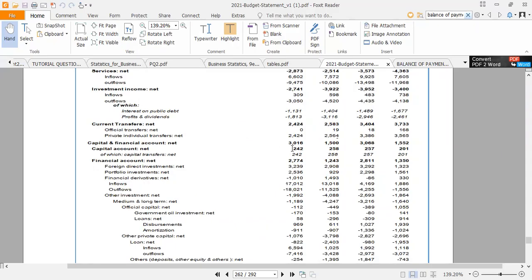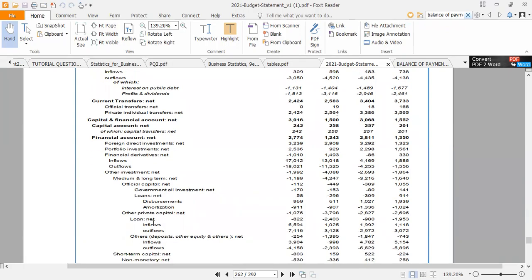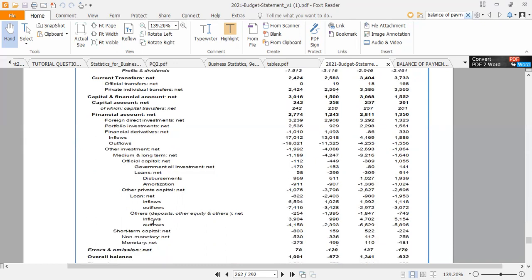Now let's go to the capital and financial account, which recorded a net total of $3,016 million — that is total inflows minus total outflows. The net capital account was $242 million, consisting entirely of transfers. The financial account net was $2,774 million. Any time we buy an asset outside, it's an outflow; any time foreigners come and buy an asset here, money comes in. A negative net figure means the outflow exceeds the inflow.